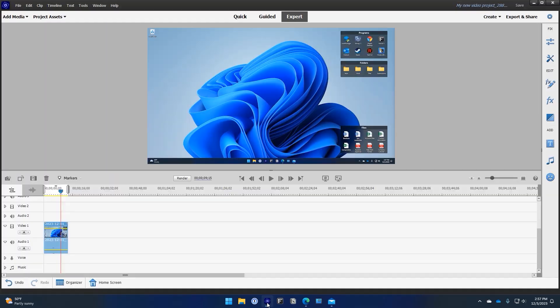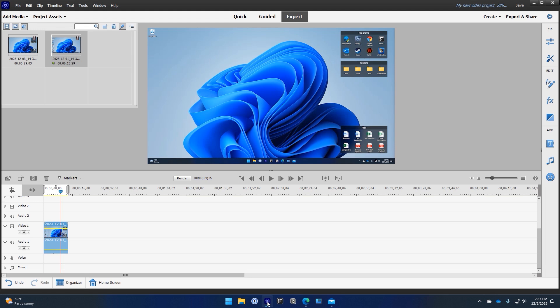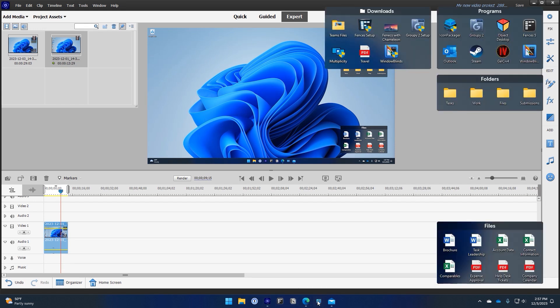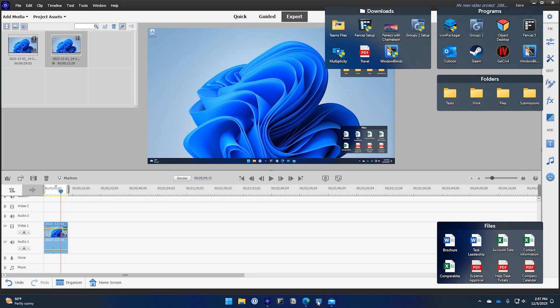New in Fences 5 is the Peak toggle. Peak allows you to bring all of your fence groups to the top layer and allows you to interact with them without having to go to your desktop.